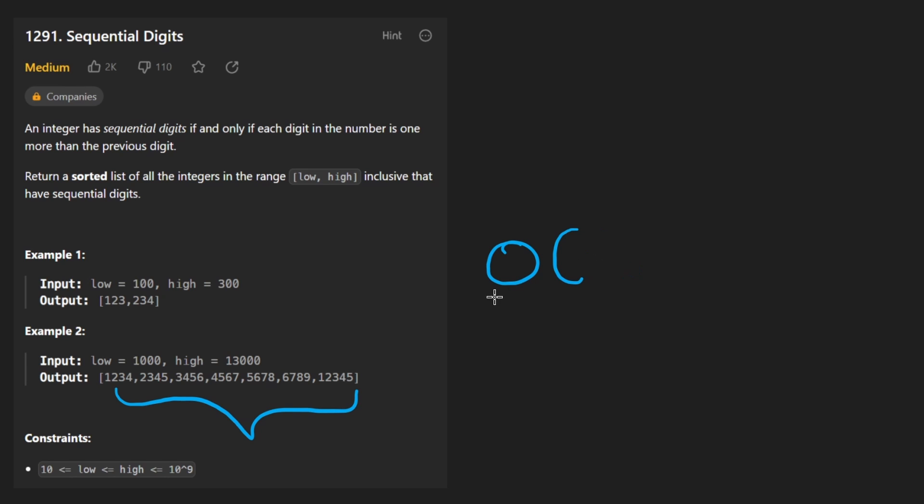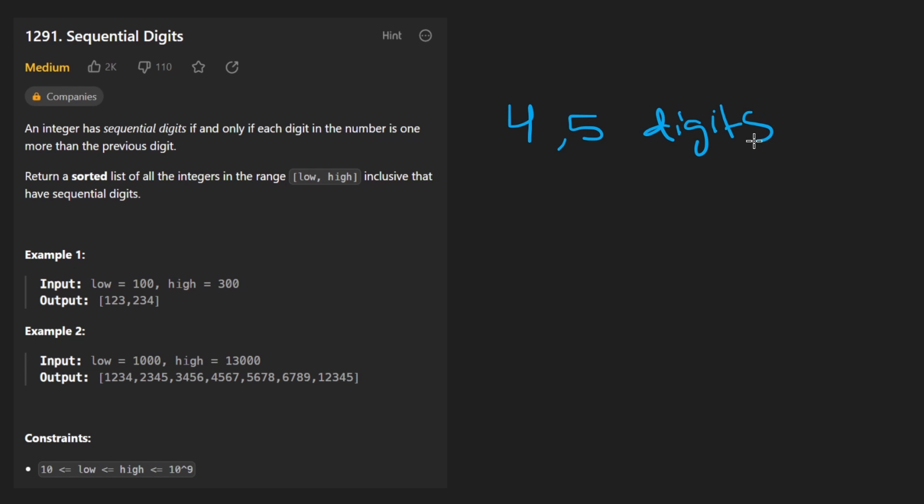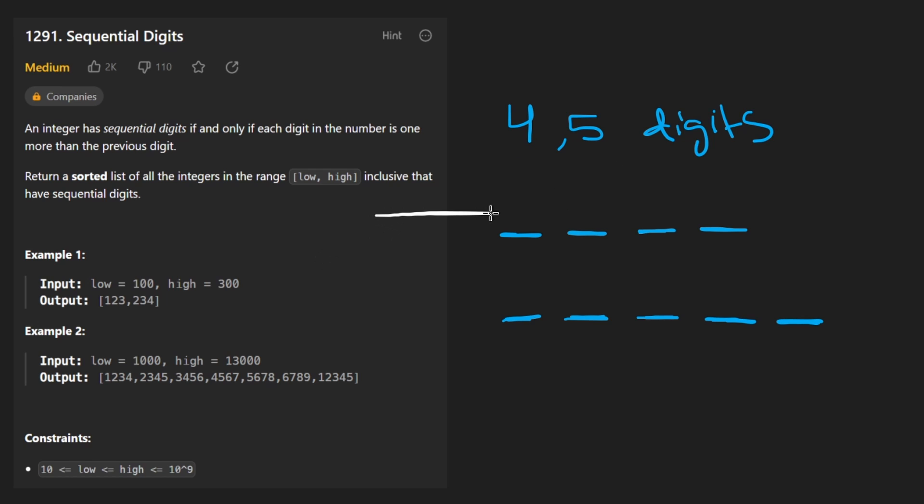So when I look at this, I noticed something. The numbers that we generate have to be between four and five digits. Of course, no number with three digits is going to fall within this range because low is four digits, high is five digits. So we only have to look at numbers that are either four digits or five digits. Okay. So either something like this or something like this.